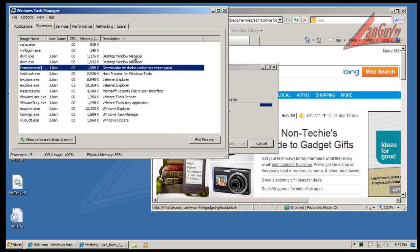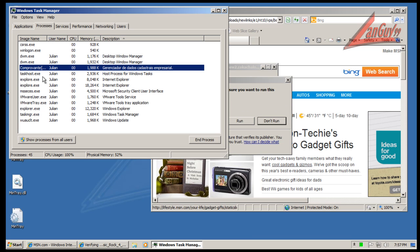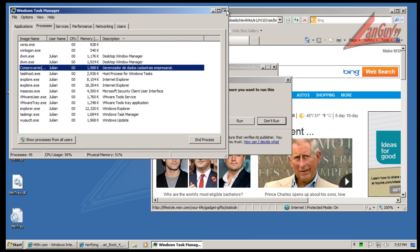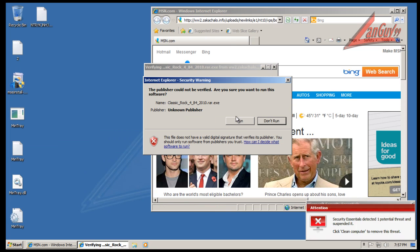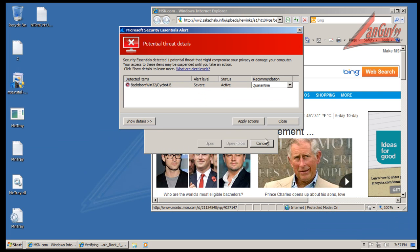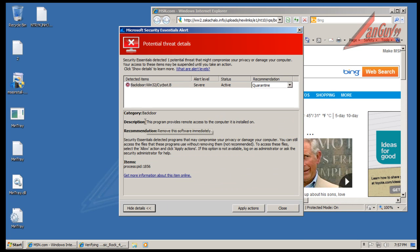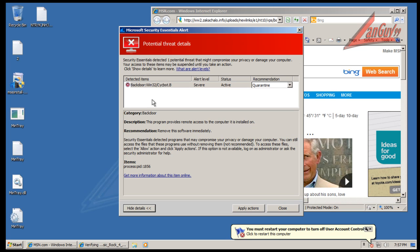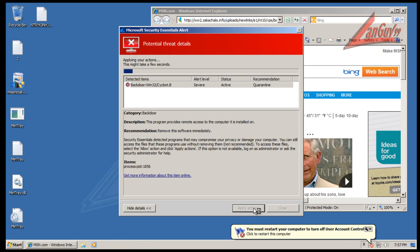Definitely have some stuff running in memory. Okay, that was a process that I found, backdoor. So we're going to quarantine that.